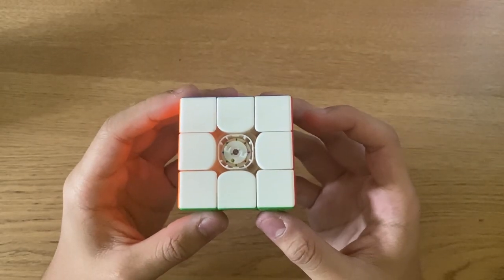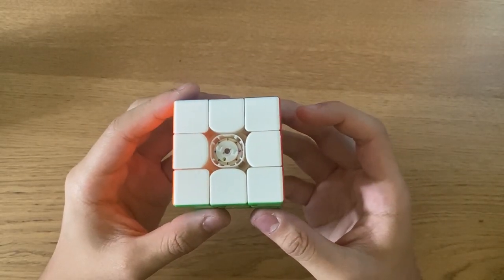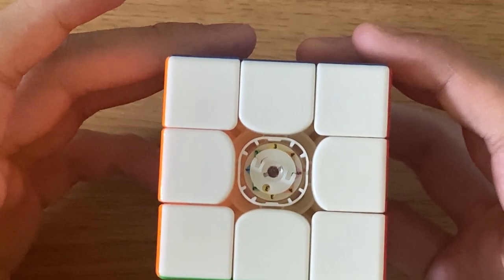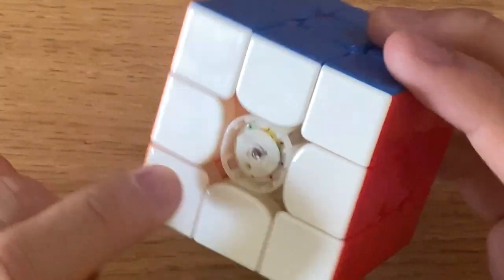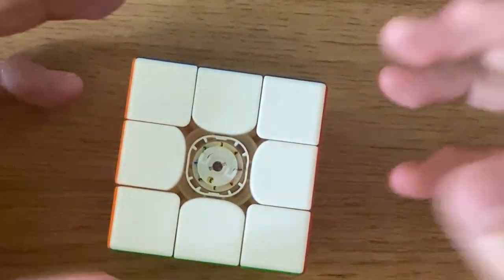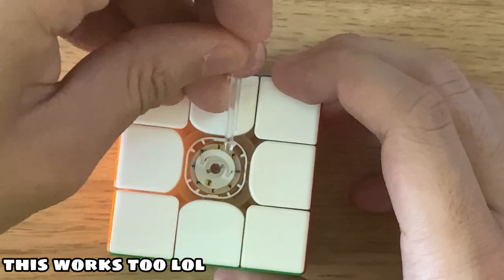So if we take off the center caps, we can see the dual adjustment system. This cube doesn't need a tool to adjust the system. All you need to do is lift the handle here, which I can't do because I don't have fingernails.